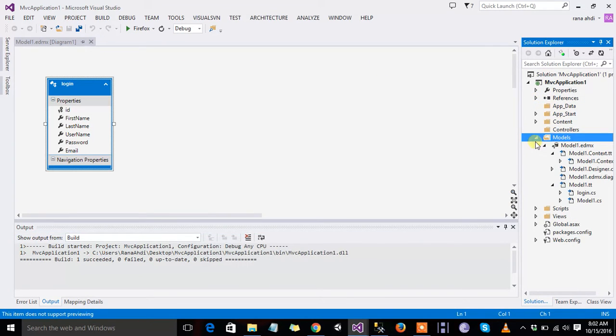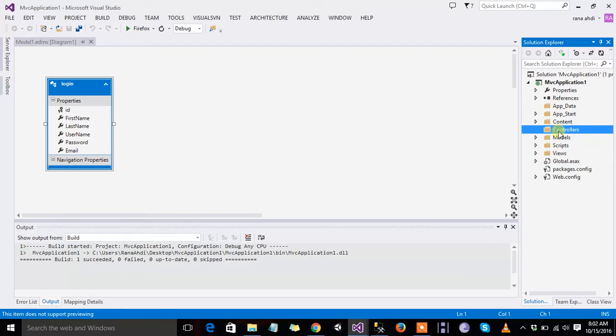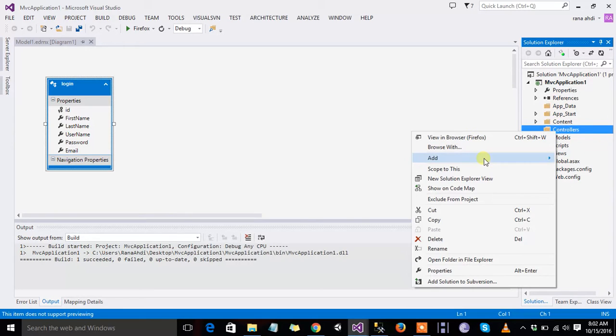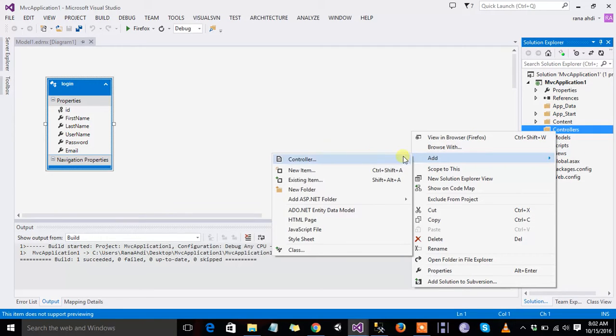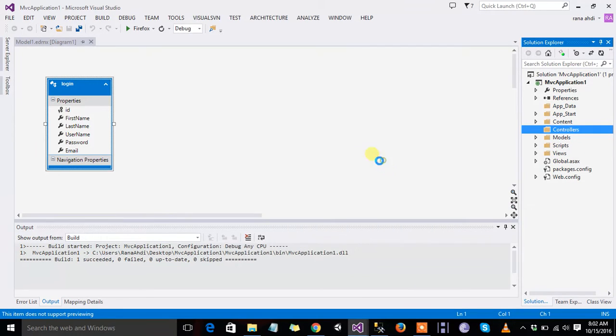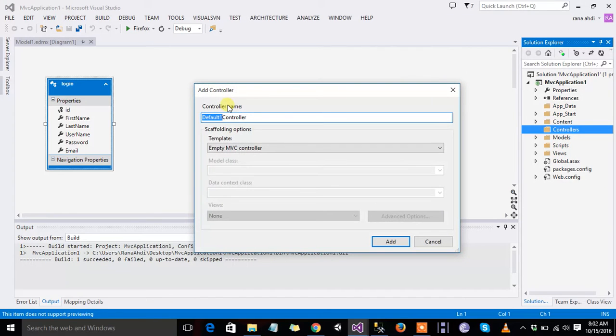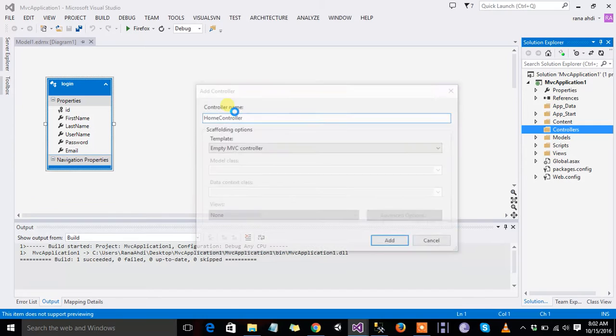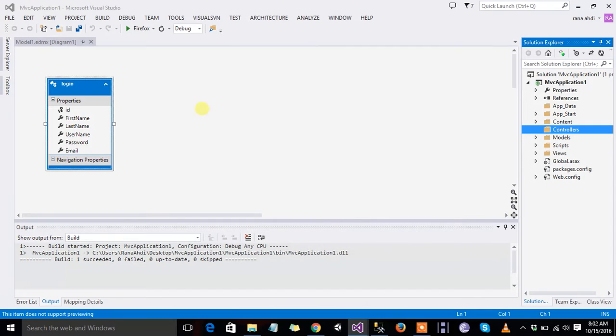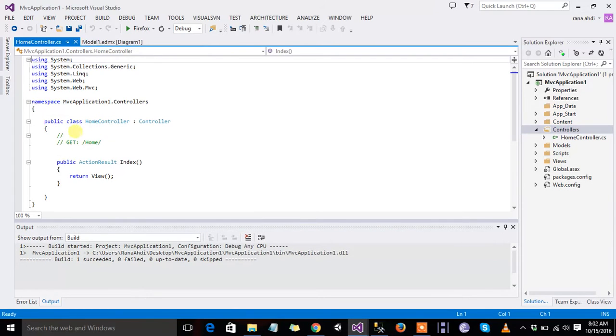Now right click on controllers, add controller, index controller. Controller is our home, controller name is home, add empty MVC controllers or index.